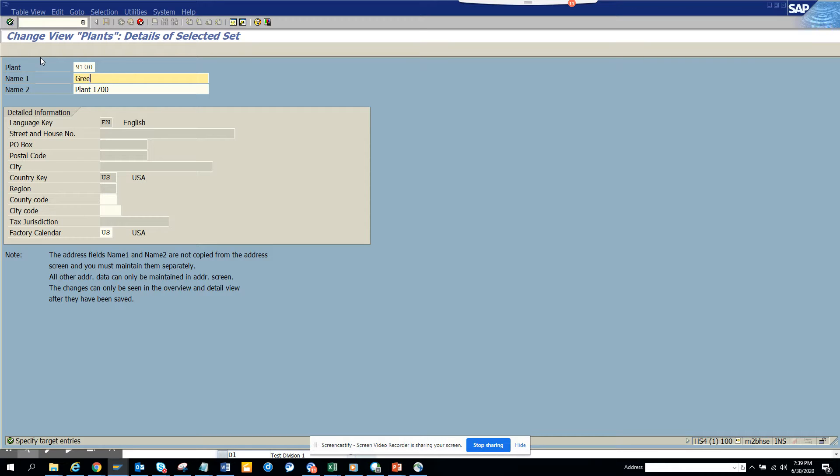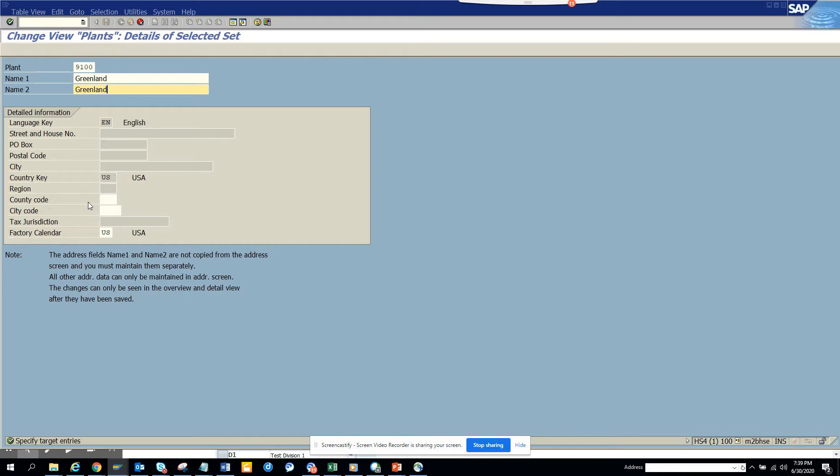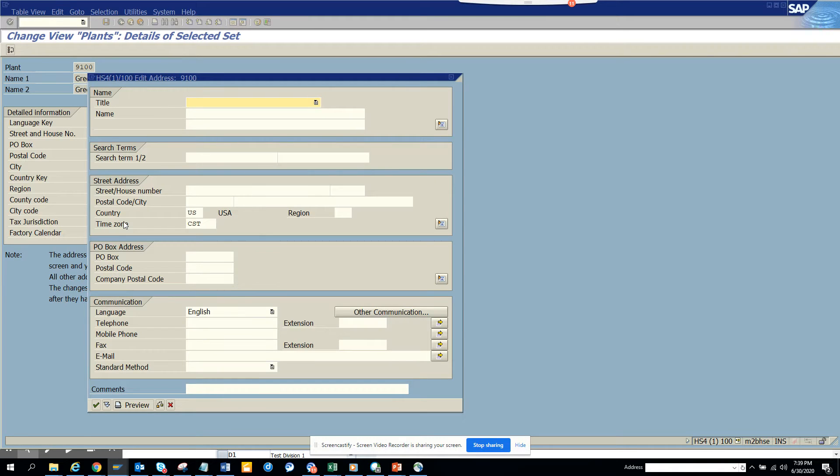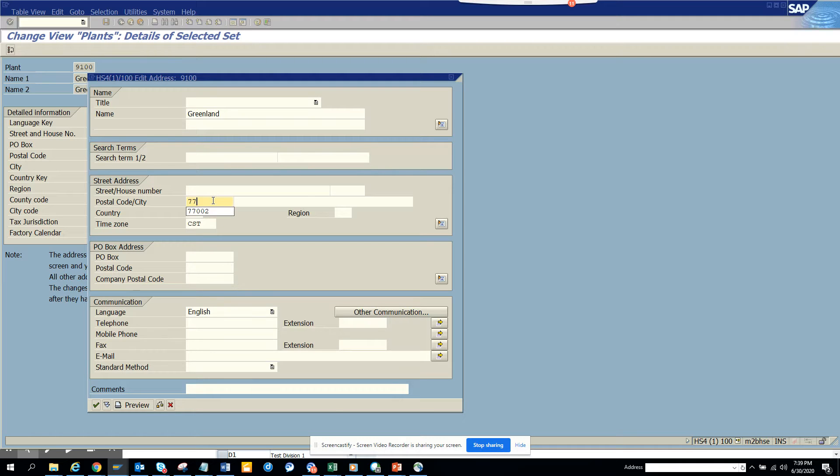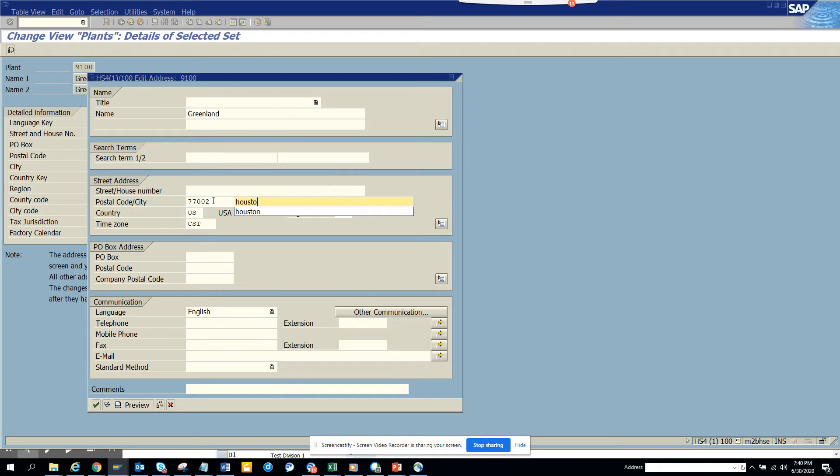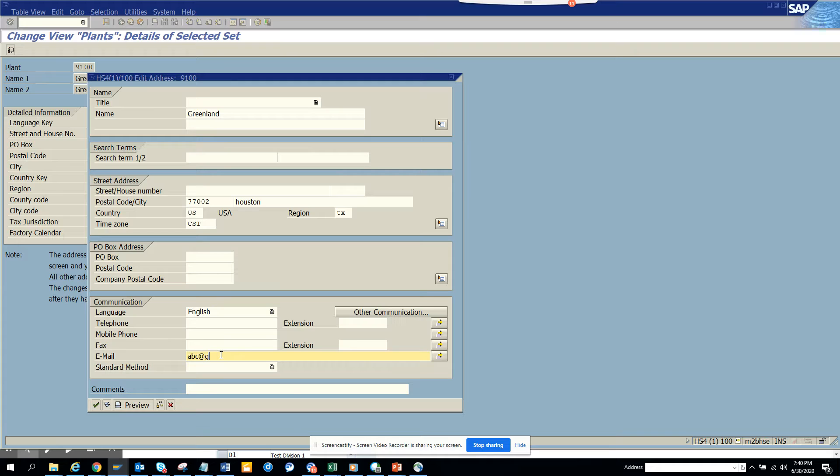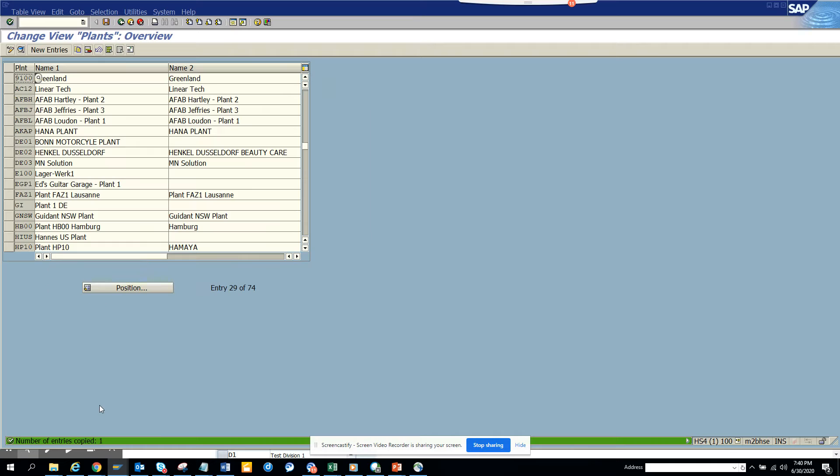Another name would be Greenland. This will be in US, just making it up. I press enter and here I'll put Greenland. I can give a postal code which is suppose 77042, Houston, and the city will be Texas, and the email address is abc@email.com. This is the address.